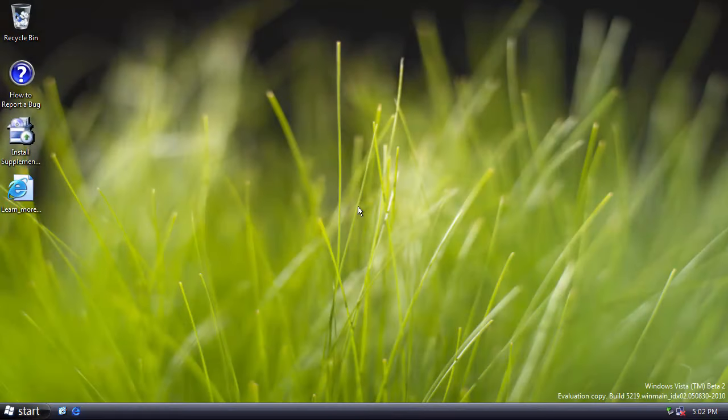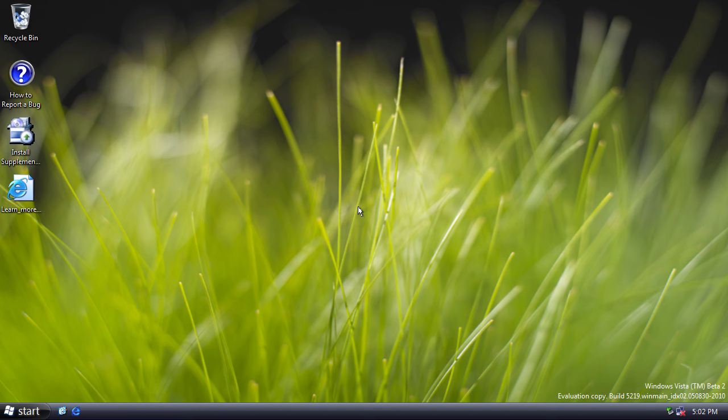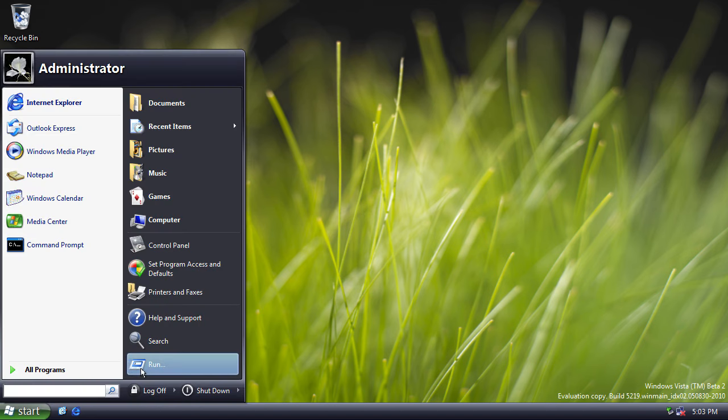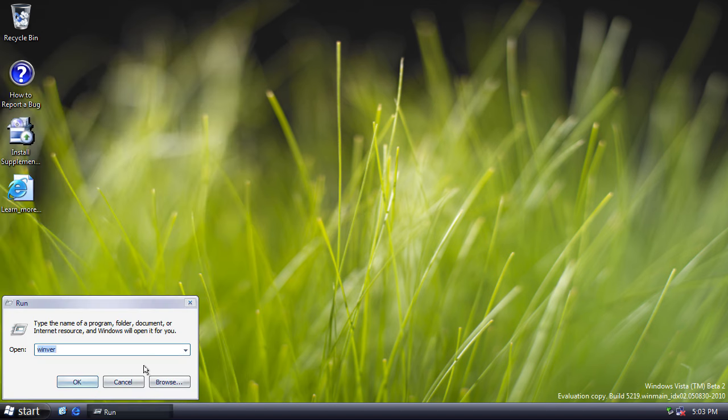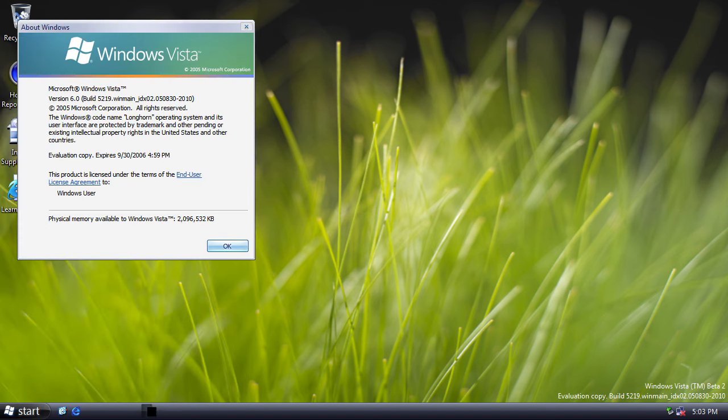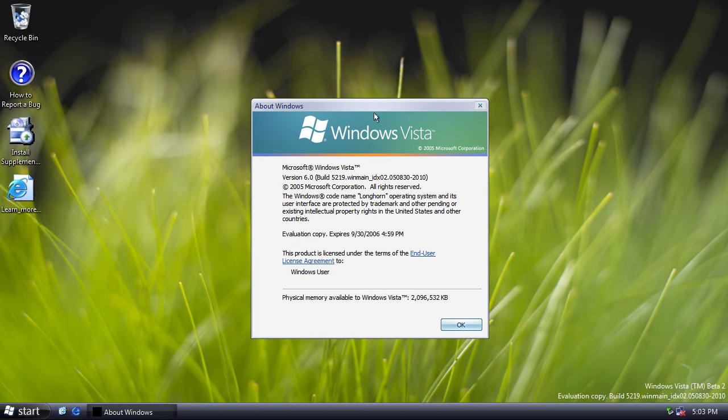On first booting up this build, it's visually identical to the Beta 1 build of Vista. However, under the hood, there are many small changes. The first change I'll show you is in the About Windows dialog box. We now have this new Vista logo.